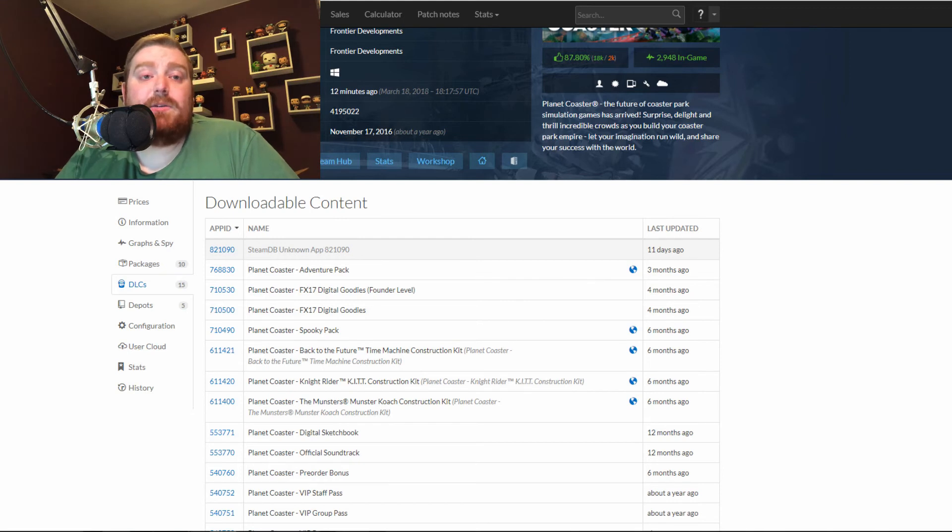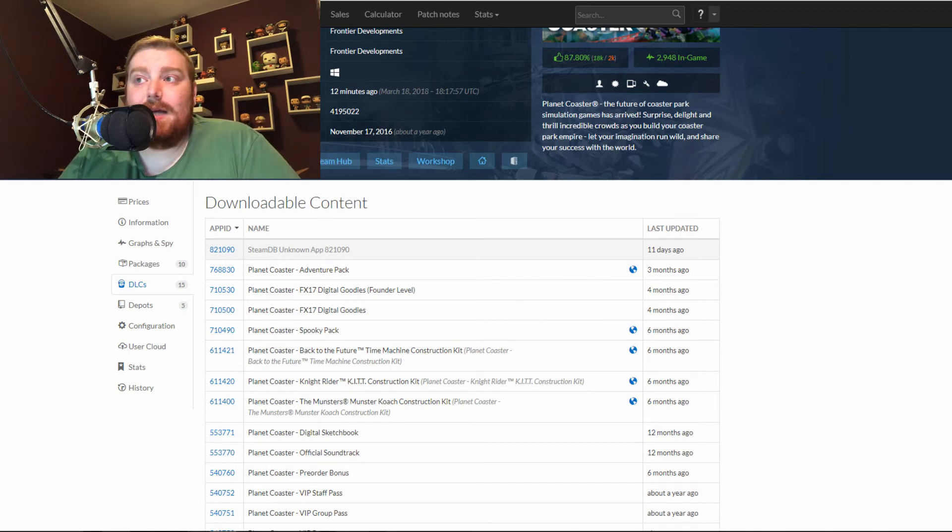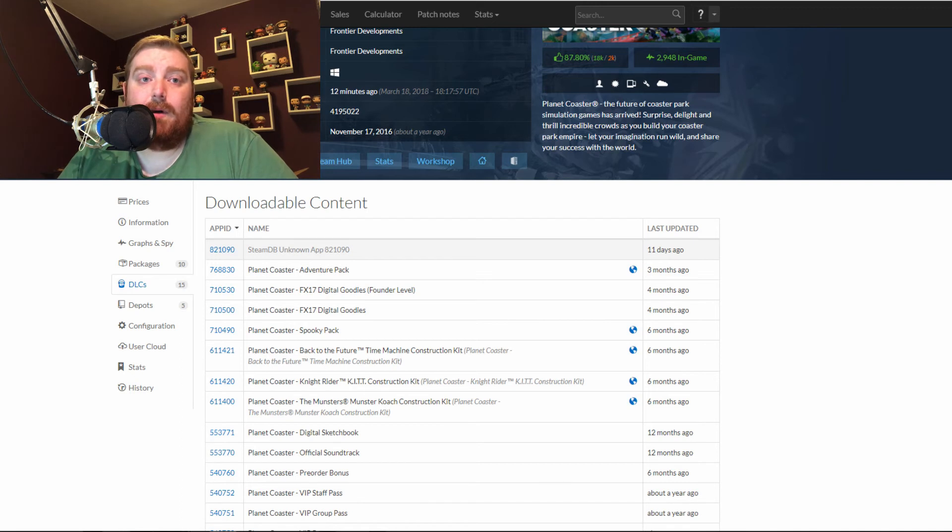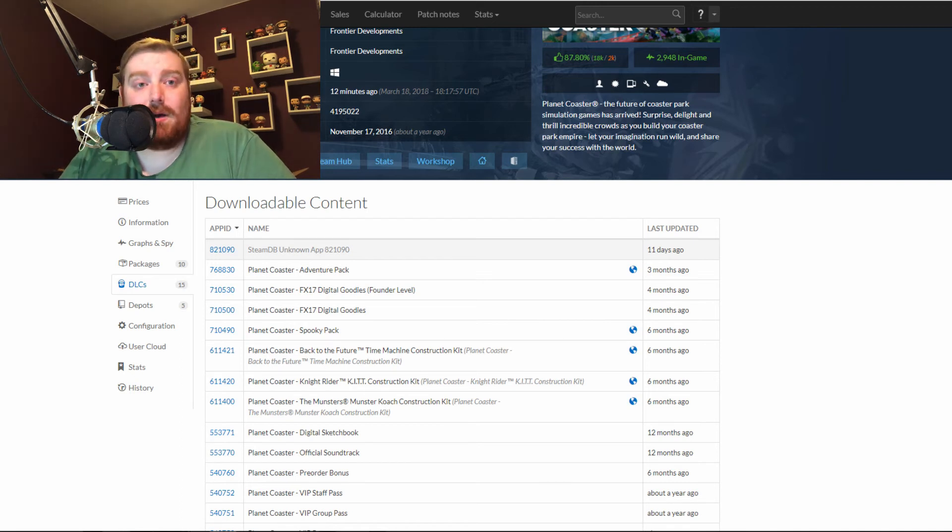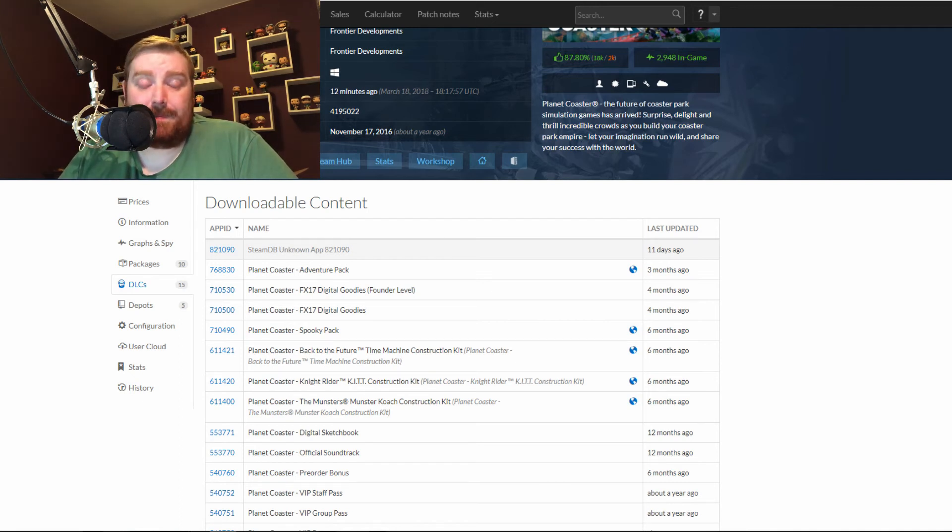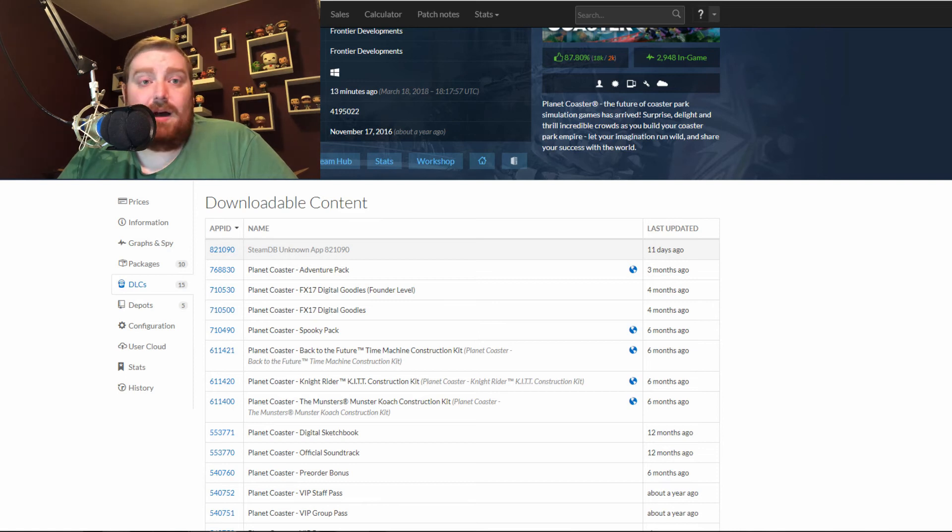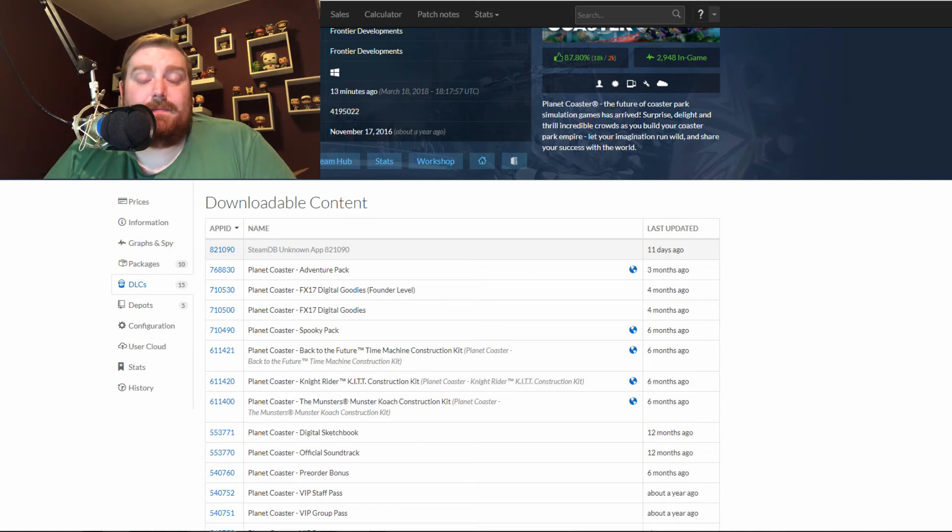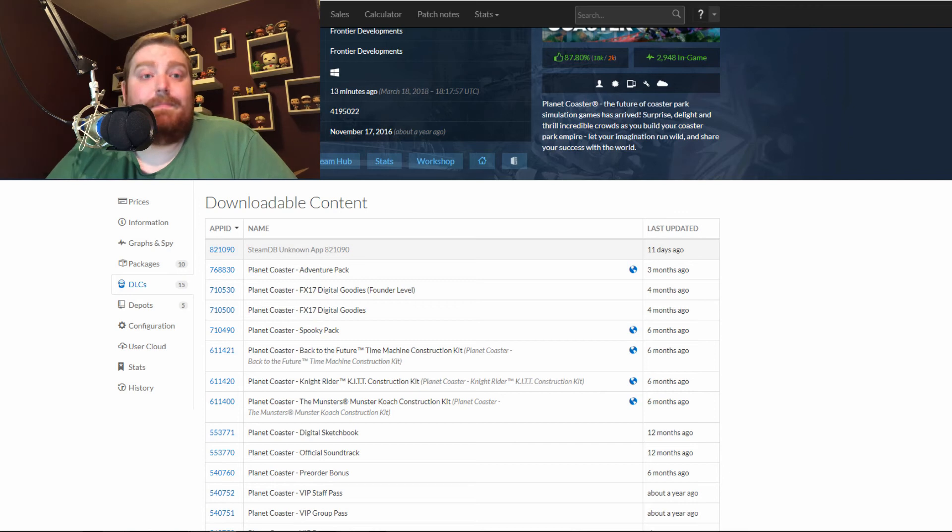Basically, all the information we have at the moment is that the database for the downloadable content on the Steam listing for Planet Coaster was updated 11 days ago. Other than that, no idea. Could be anything.